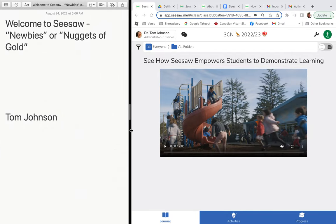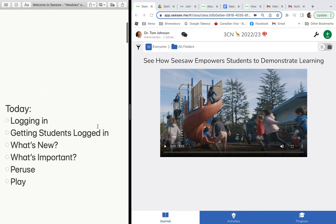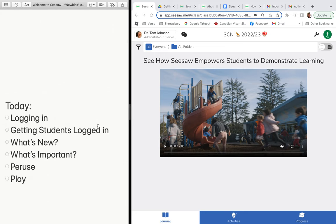Welcome to CESA Newbies Area Nuggets of Gold. My name is Tom Johnson. Today we're going to look at getting you logged in, getting students logged in, and we're going to look at what's new and what's important. Then we're going to peruse and play around.